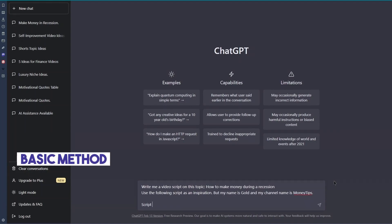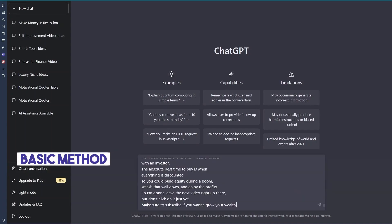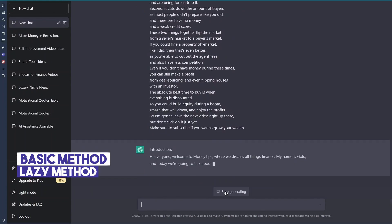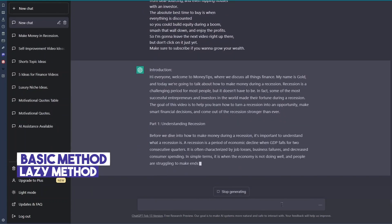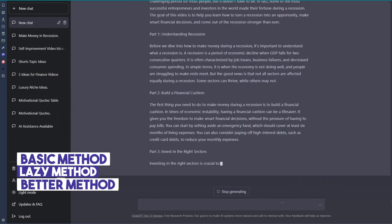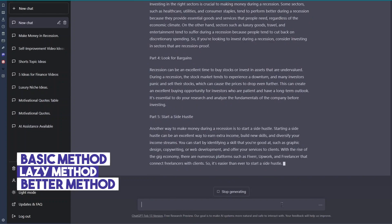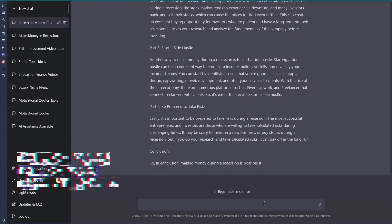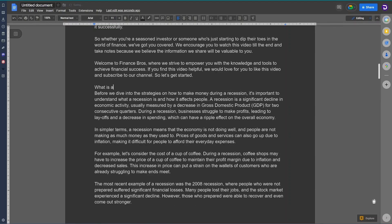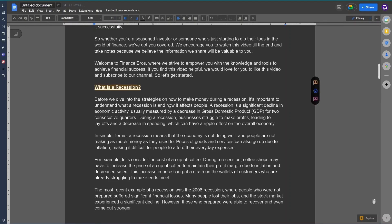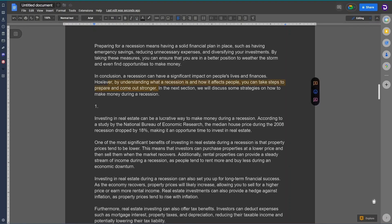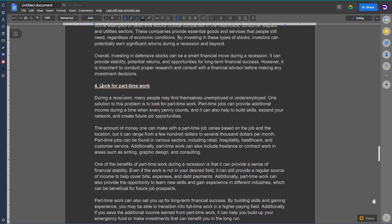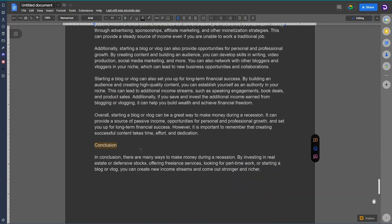We'll go through the basic method most people use, the lazy method that can save you some time, and the better way to write a unique script using good prompts. And if you stick till the end, I will show you how to edit it so you can get the best script every time. With that being said, let's get started with the basic approach.